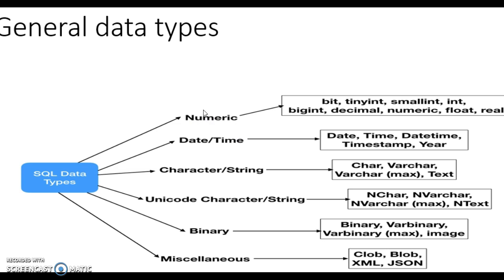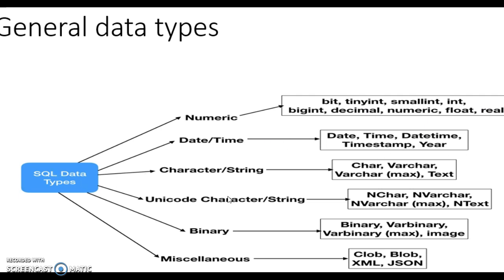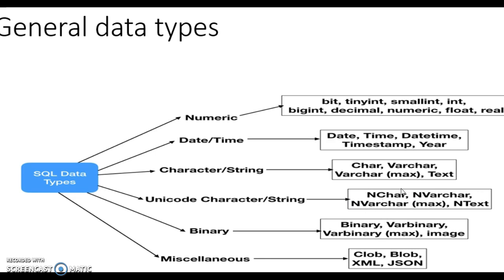In data types, what are the data types? For numeric things like numbers there is small int, big int, decimal, numeric, float, and real. For date time there's date, time, timestamp, and year. And for character or string it has character, varchar, varchar max, and text. For unicode there's nchar, nvarchar, nvarchar max, and ntext.